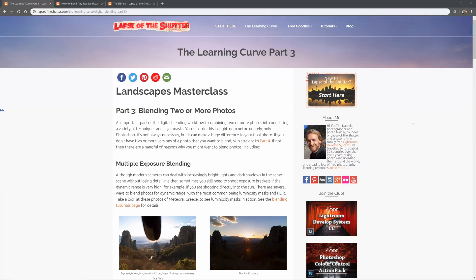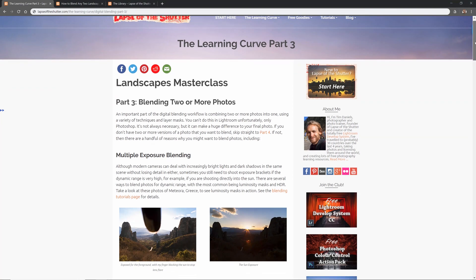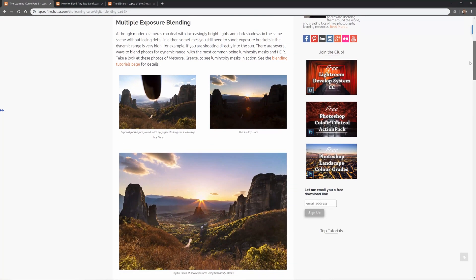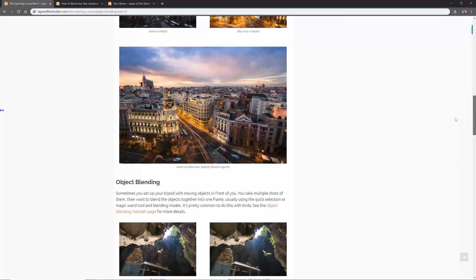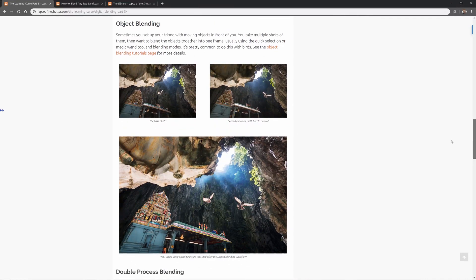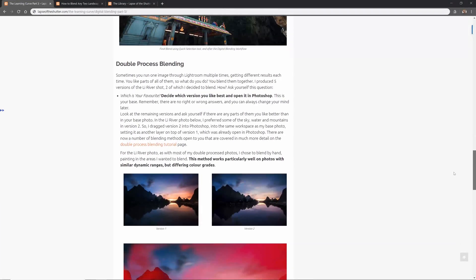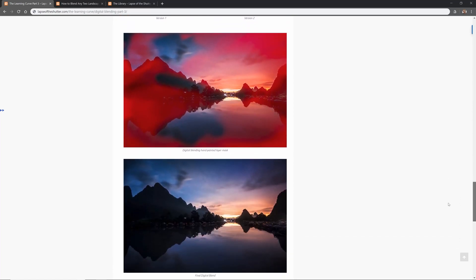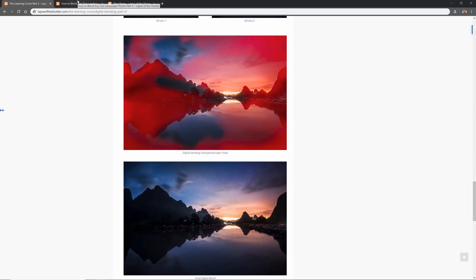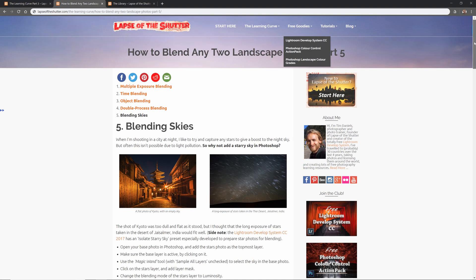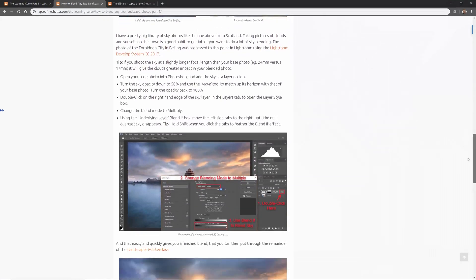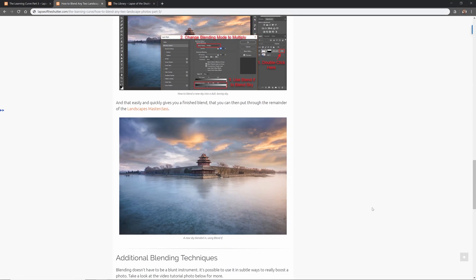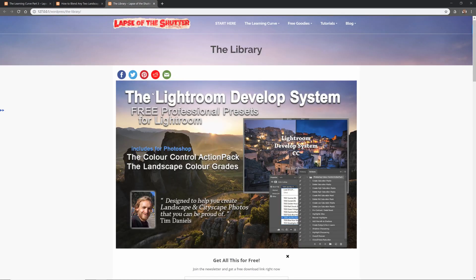I'm Tim Daniels from Lapsoftheshutter.com and this is a quick overview of 5 ways to blend photos to create incredible landscape photography. This covers the most common situations you will find yourself in as a landscape or cityscape photographer: shooting into the sun, blending photos taken at different times of day, blending moving objects between photos, double processing the same photo and blending both versions together, and blending multiple skies into one. This tutorial is also available in text form on Lapsoftheshutter.com along with other free goodies for Lightroom and Photoshop that you can freely download.